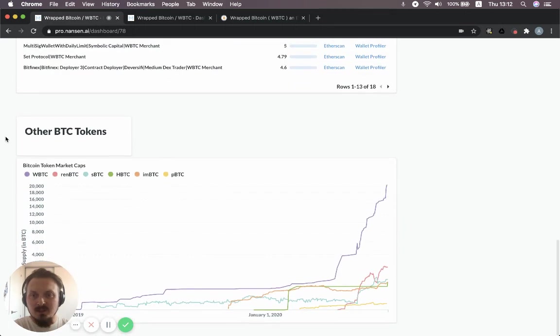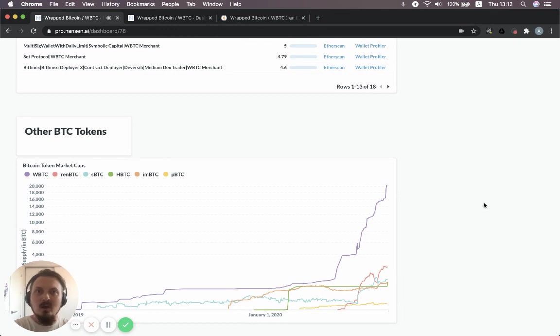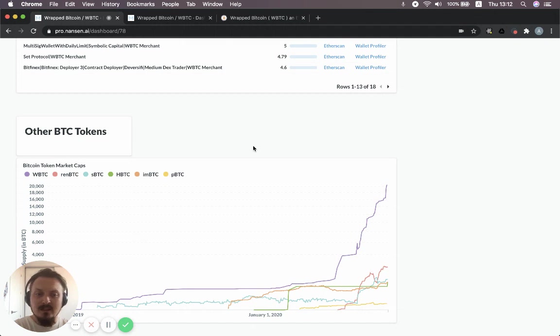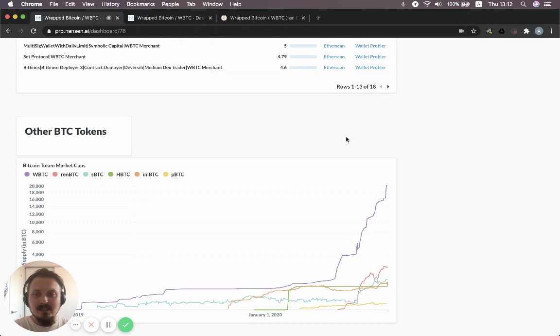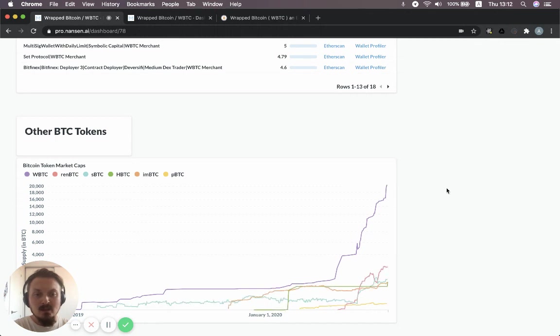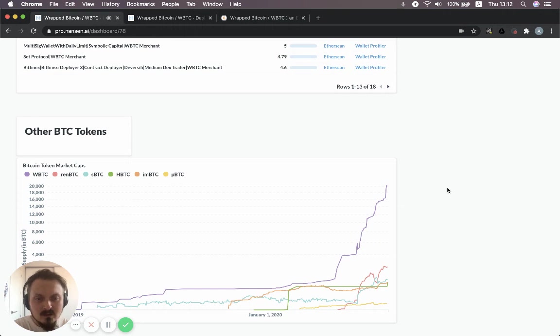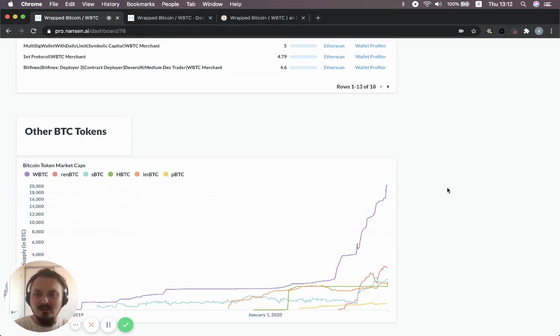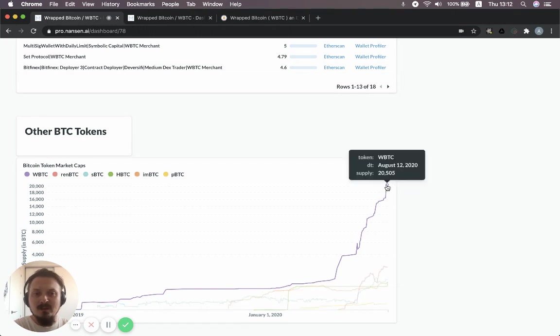In addition, you can see in this dashboard kind of a couple of competitors to wrap Bitcoin. So there's also REN BTC, Synthetix Synth BTC, and a couple of other BTC tokens. But definitely the big one is wrap Bitcoin. And although the other ones have grown as well in most cases, in fact I think they've all grown in supply, which indicates that people are keen on getting their Bitcoins over on Ethereum. By far, wrap Bitcoin is the biggest one.